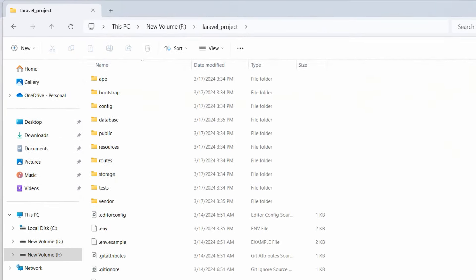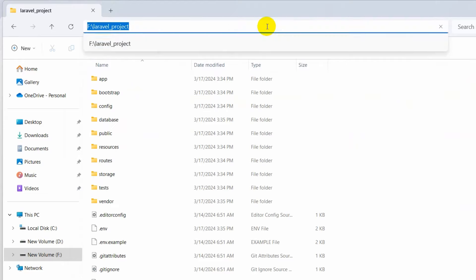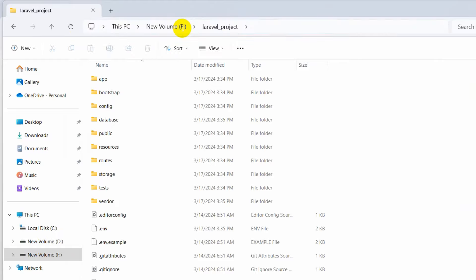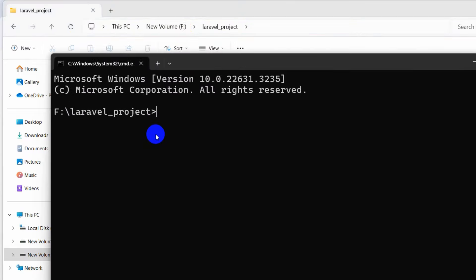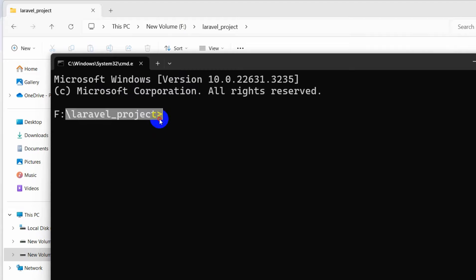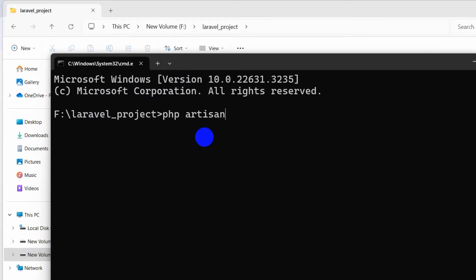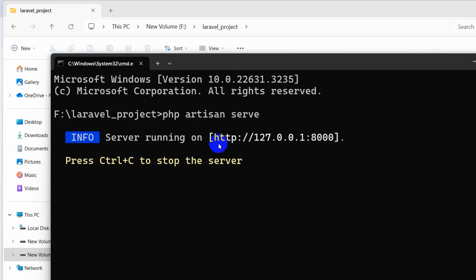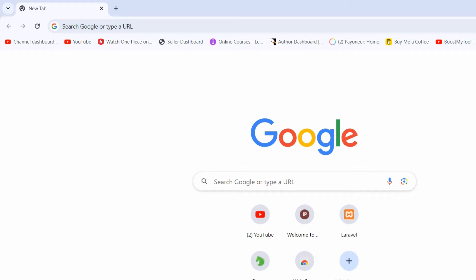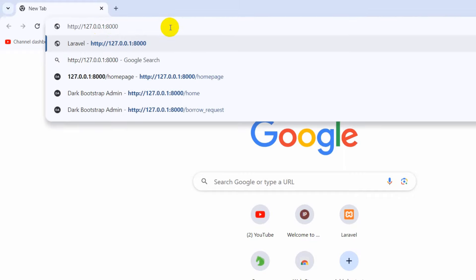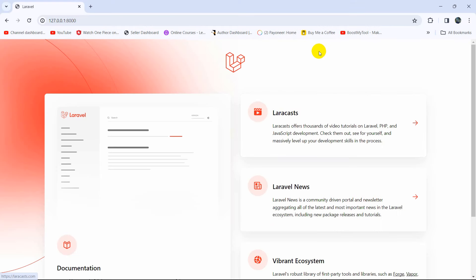In order to run our project we just need to go inside the project folder, open a command prompt here, and type php artisan serve then press enter. Now we just need to copy this URL and go back to our browser, paste it in the browser, press enter, and there you can see this is our freshly created Laravel project.